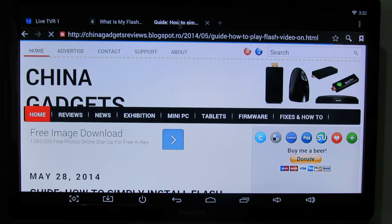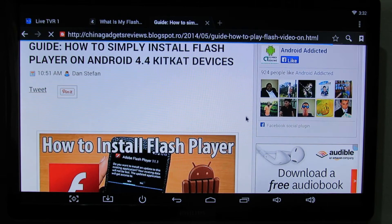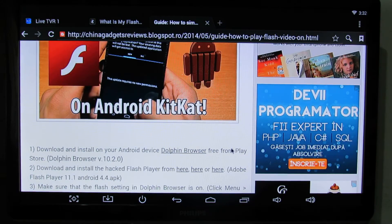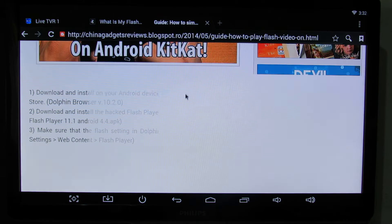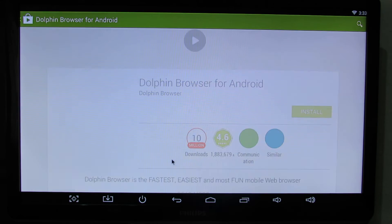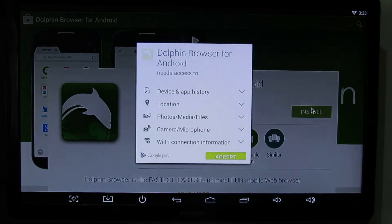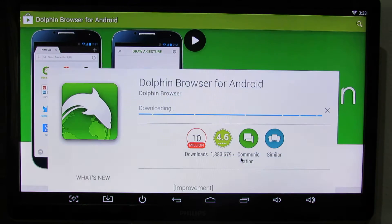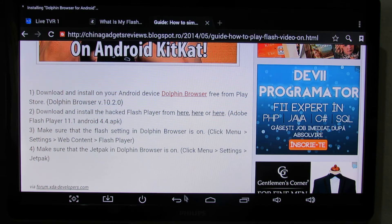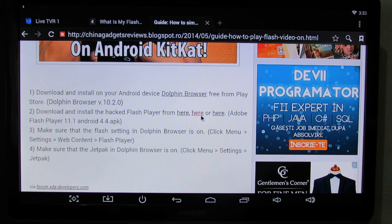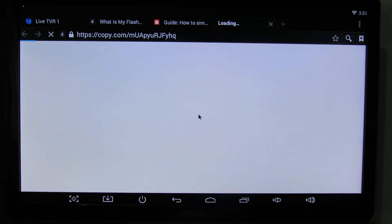Go in there — we have to do two things. First, install Dolphin Browser; this is free from the Play Store, so go install it. Then go back to this article, and here download and install this Flash Player version.